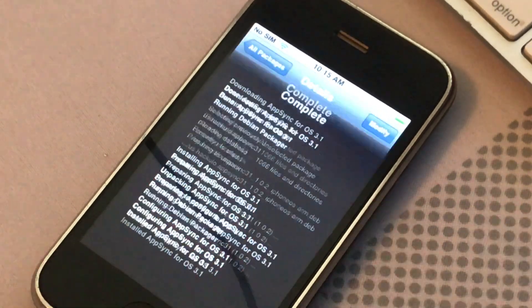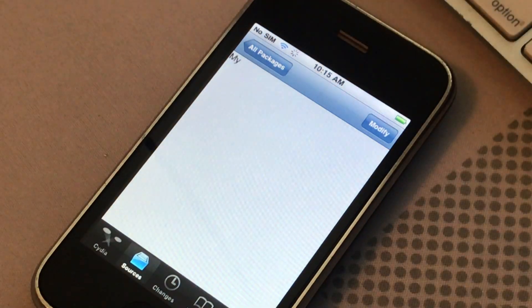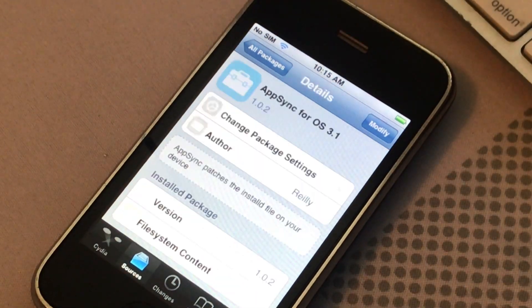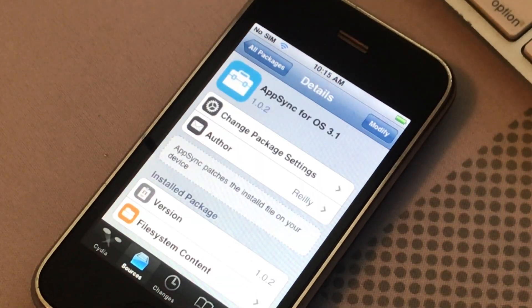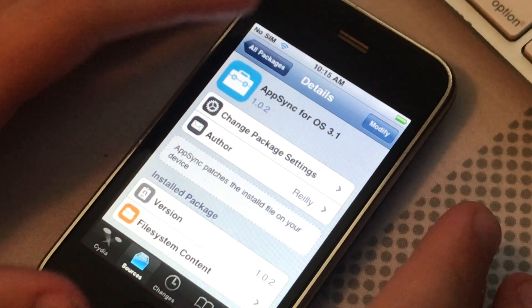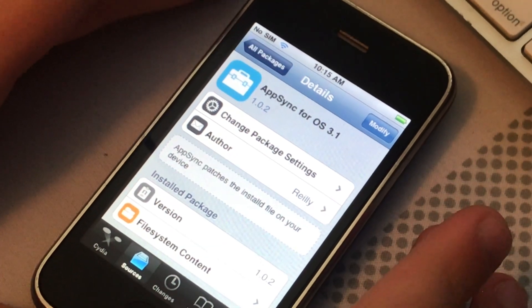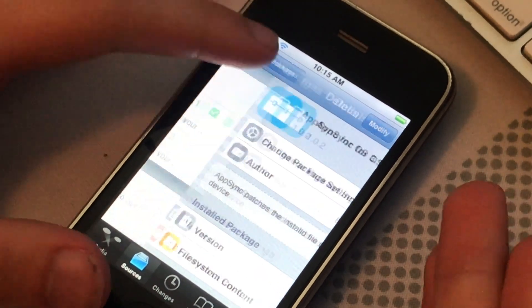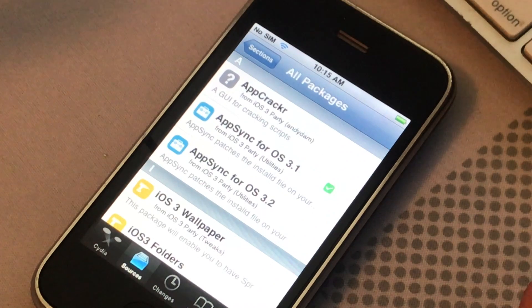You're all done. Thank you guys for watching — comment, like, and subscribe and wait for the next video, hopefully it should be coming out soon. It'll be installing Android on an iPhone — how cool is that?